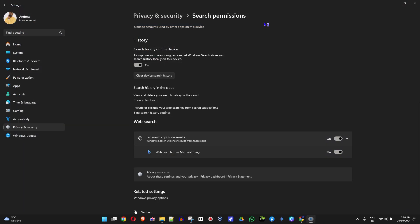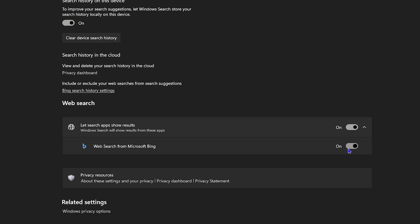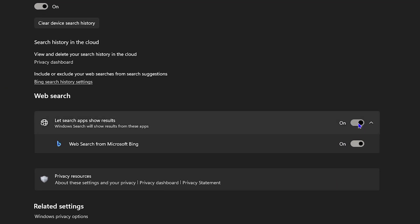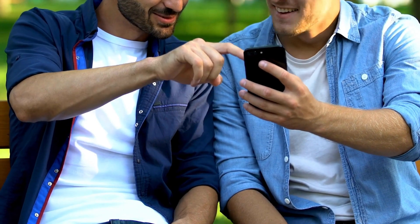And that's it! If you don't want this feature you can always go ahead and disable it, but if you want it you can enable it right from here — very easy and very simple.